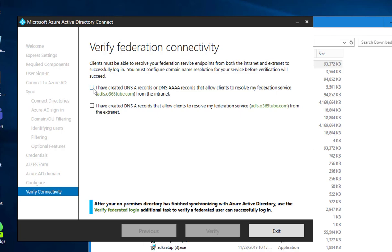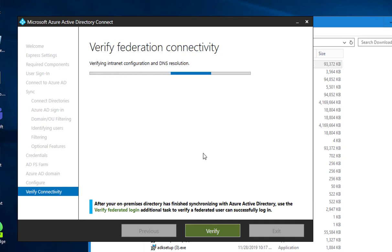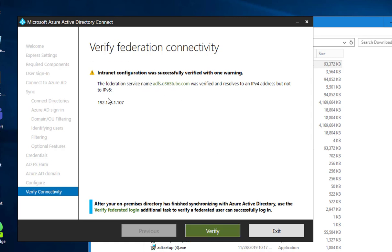I'm not going to check these two boxes. I might have an error if I verify because I have not created the extranet. This one should be okay. Let's verify that. It just says intranet configuration was successfully verified with one warning. The federation service name ADFS was verified or resolved to IPv4 but not IPv6. That's fine. I'm going to click verify. I can click exit.